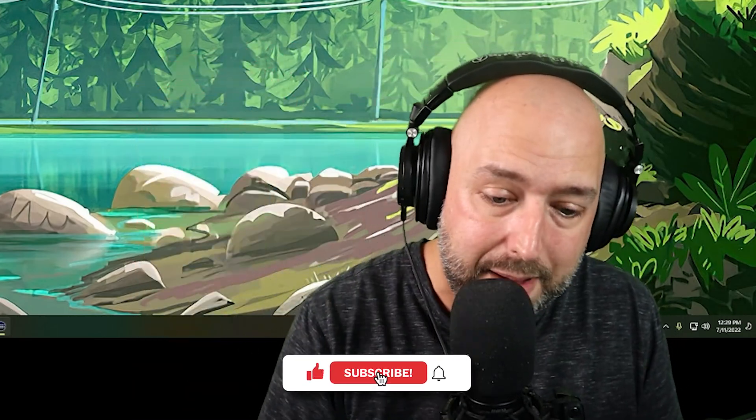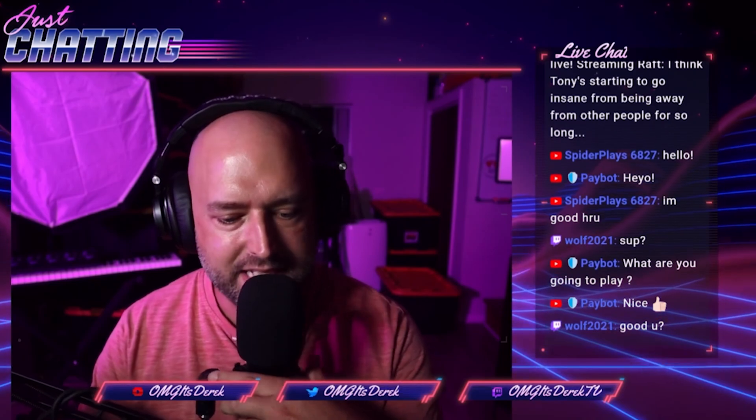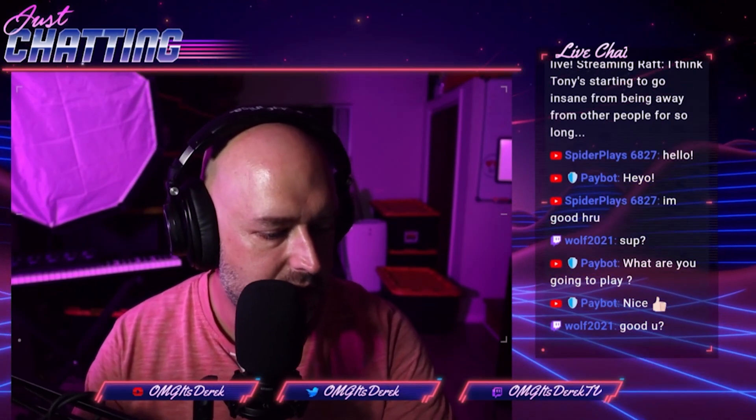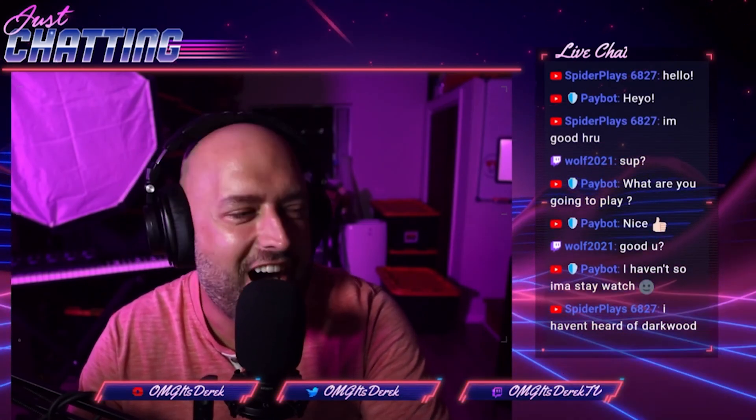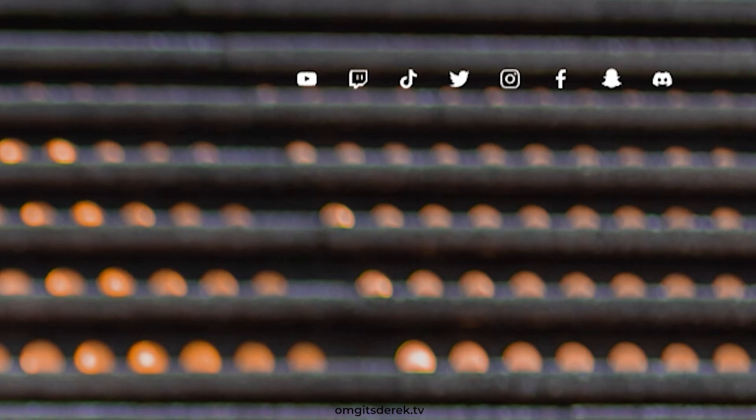If you have any other tips or tricks with the Stream Deck, I'd love to hear those too. If you liked this video, hit the like button and subscribe so you get notified when I post new videos — I do streaming tutorials, tips and tricks, and tech reviews like cameras, microphones, and stream decks. I also stream on Twitch myself, and you can find all my socials at omgitsderrick.com. Peace out everybody.